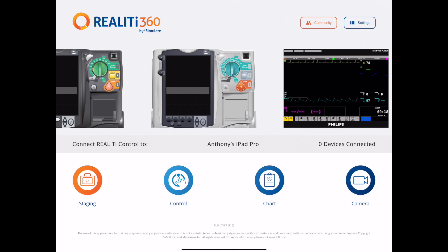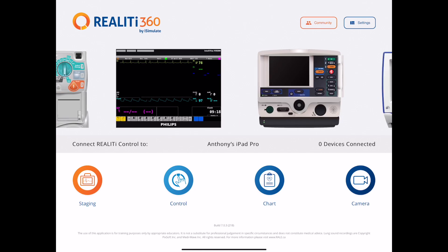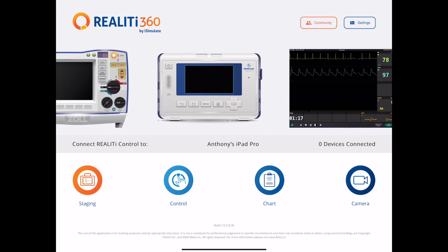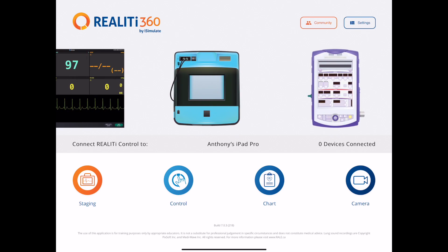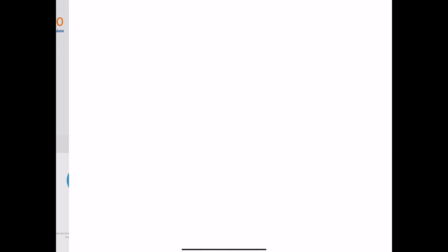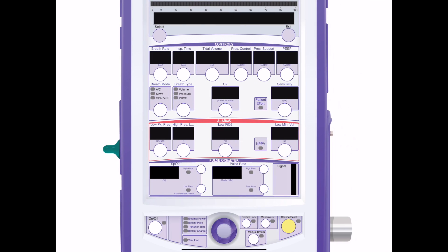If you scroll over to the right-hand side of the carousel, you'll see a new device. This is our first ventilator. I'm going to tap on that and you will see our new ventilator screen. This is based on the Rebel ventilator.